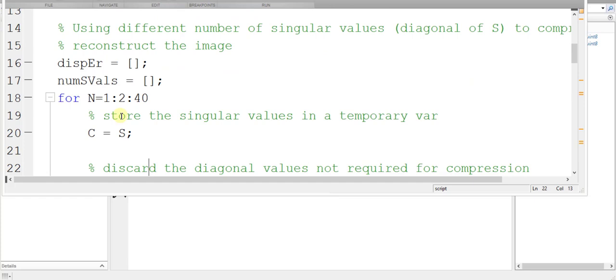So here, for example, I am using only one singular value, up to 40 singular values, with a step of 2.